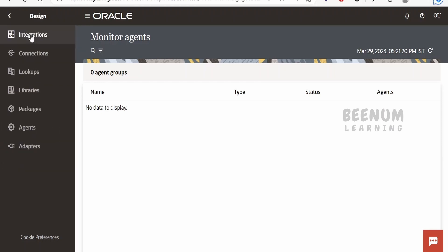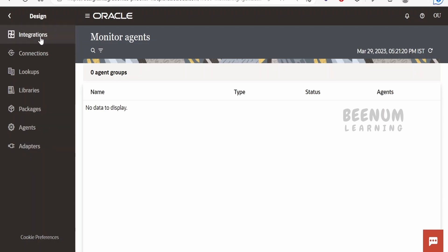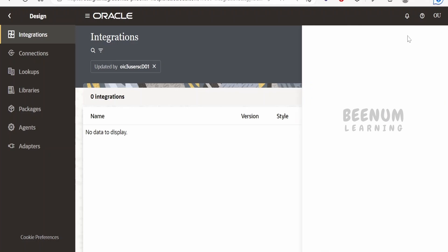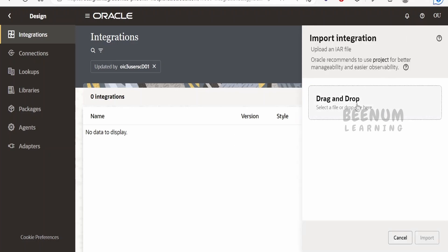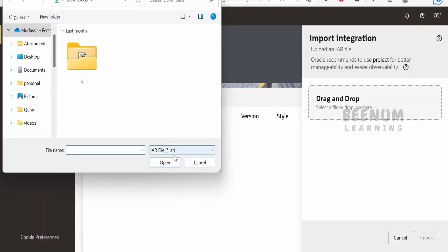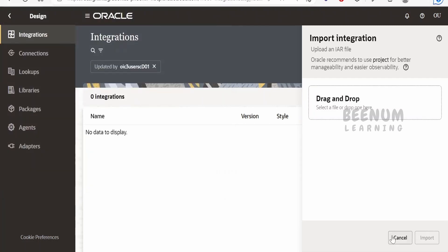Going to Integrations, most things are similar to what we had in Oracle Integration 2. Clicking on Integrations gives you an option to create an integration or import. Importing a .iAR file is also supported here.